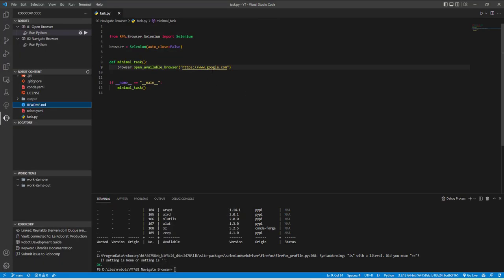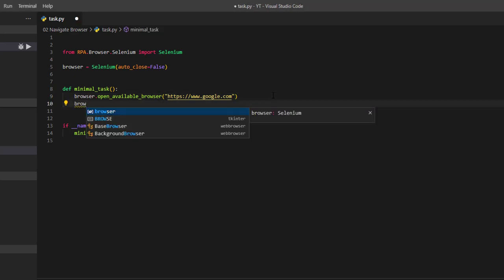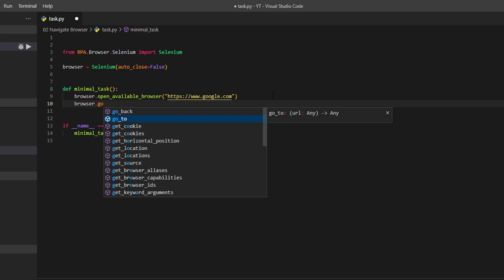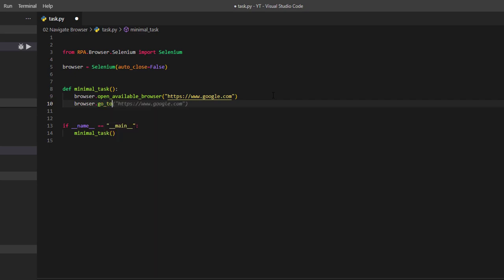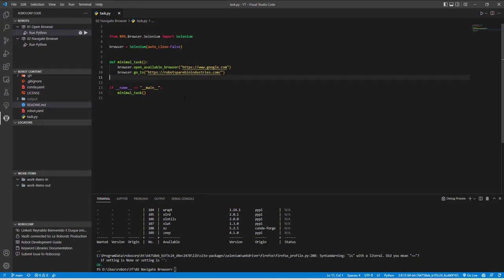Okay, so now that worked. What we want to do now is call a different method which is called GoTo. So this time, after the robot goes to google.com, we want the browser to go to a different website. The website is from Robocorp and you can go to robotspearbinindustries.com, which we will be using in future videos.